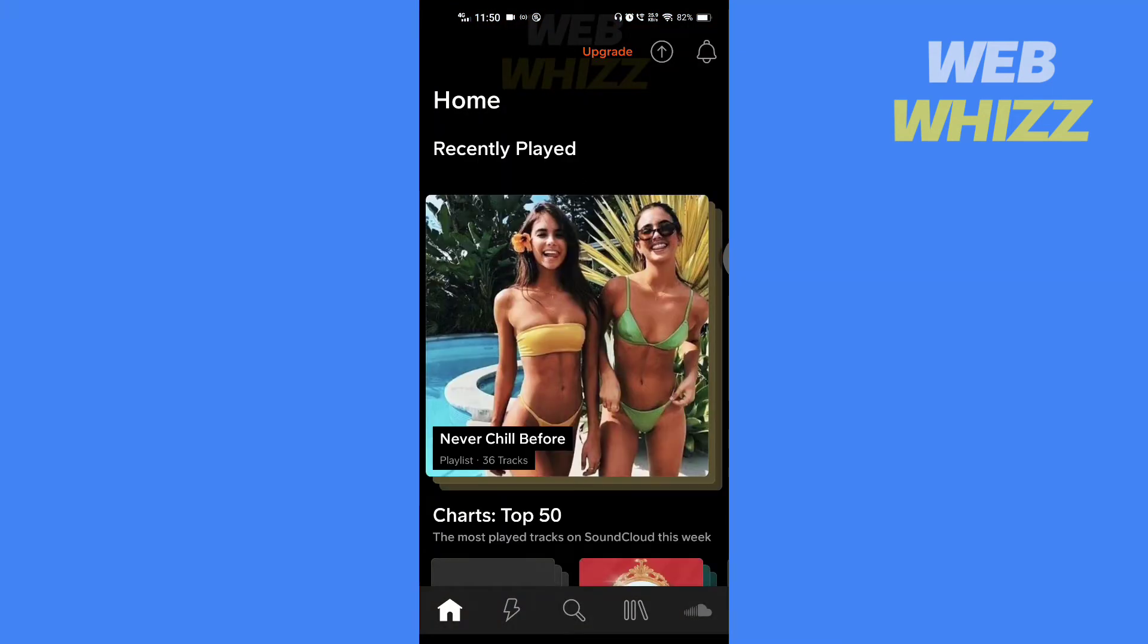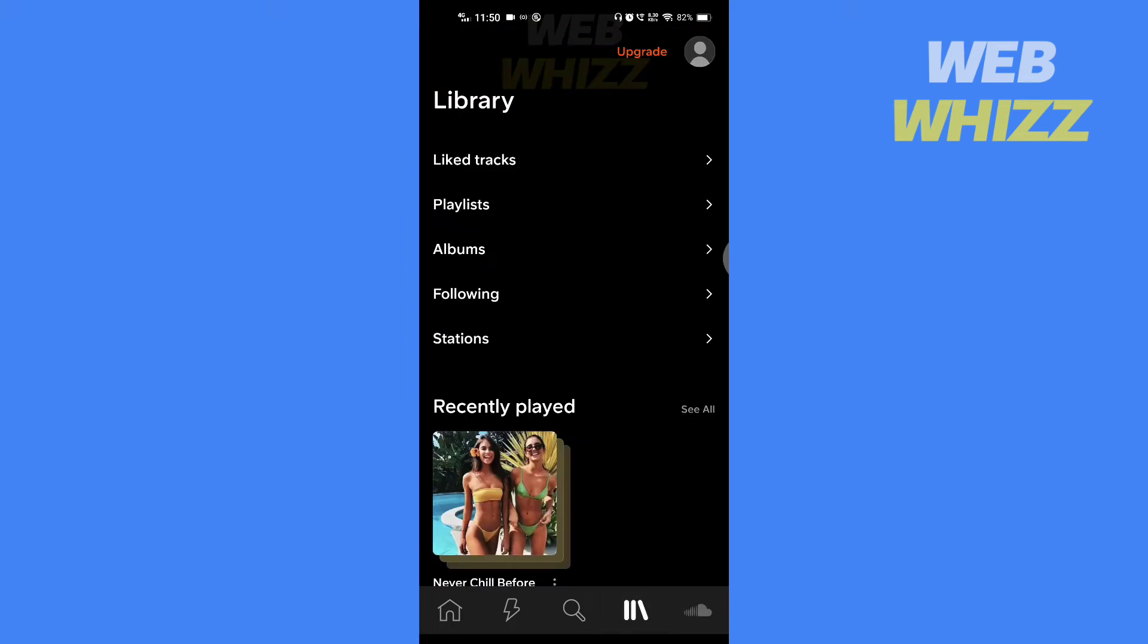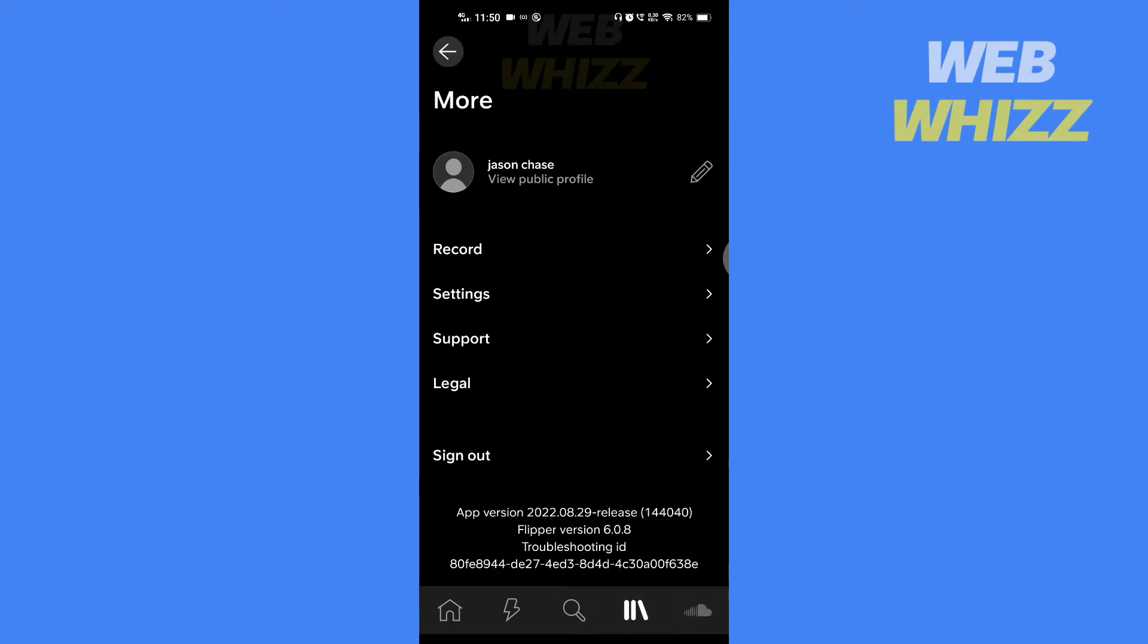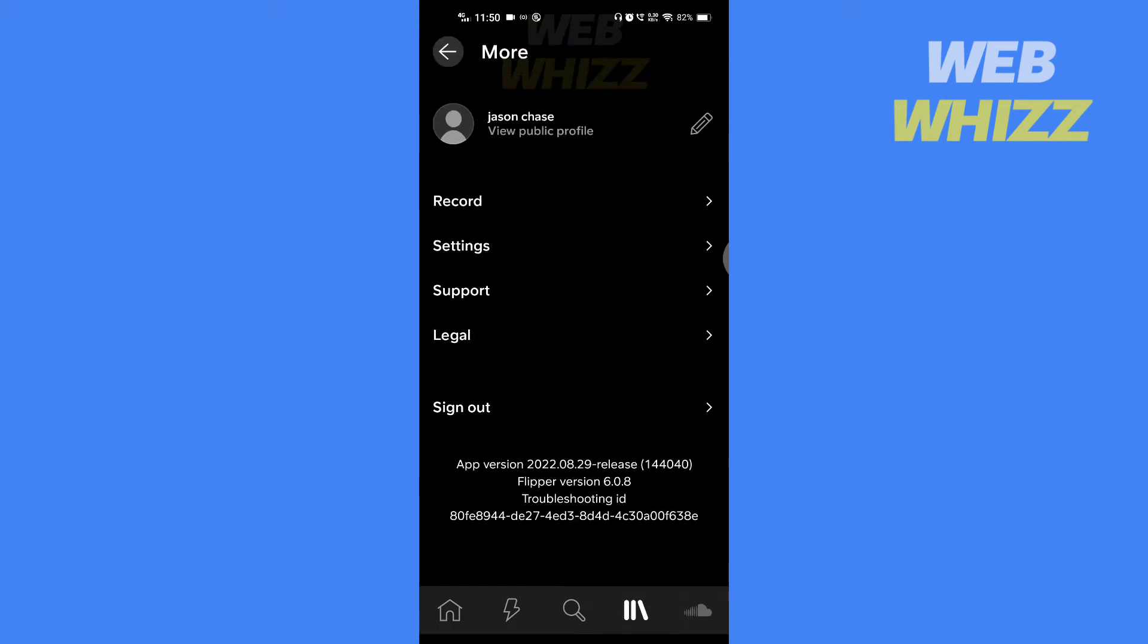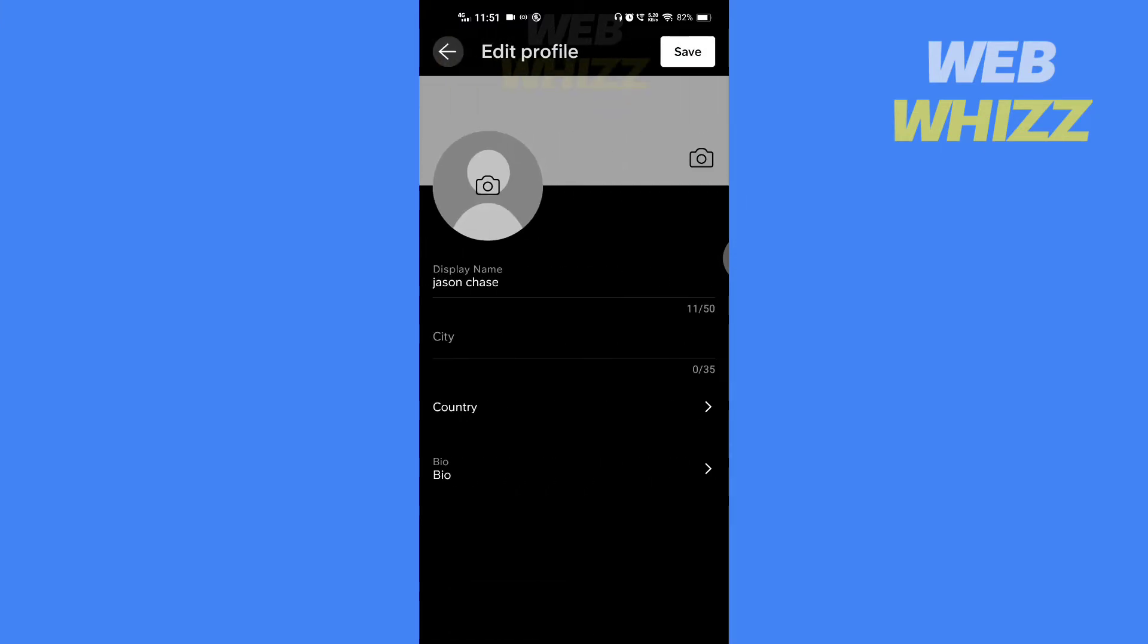In this tutorial I am going to show you how you can easily find the SoundCloud Profile URL on your phone. So please watch till the end to properly understand the tutorial.